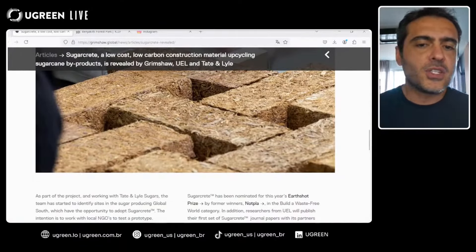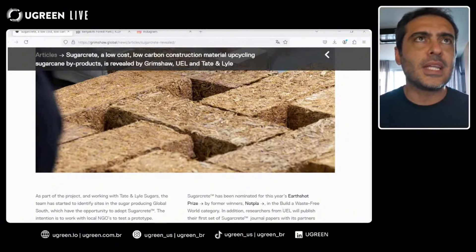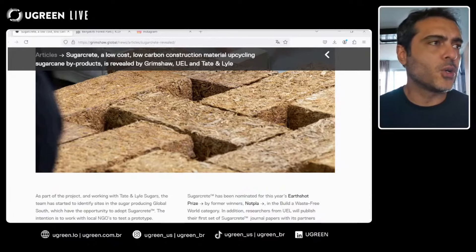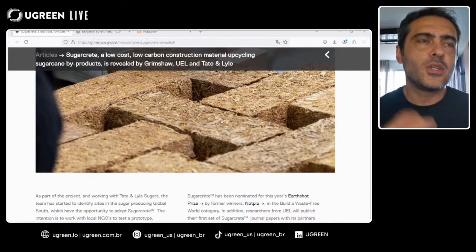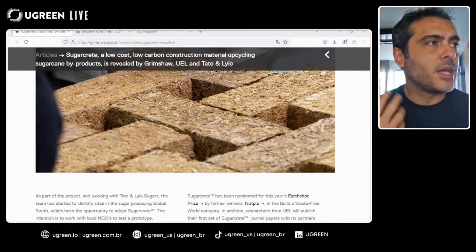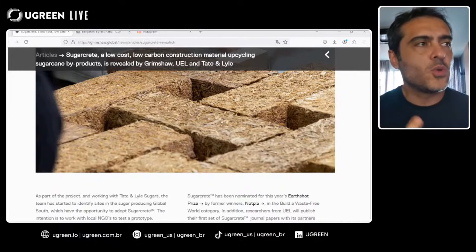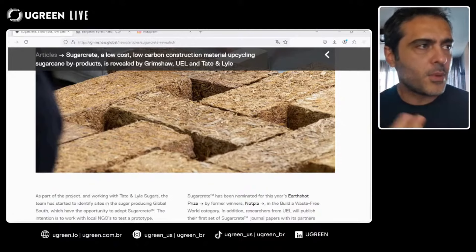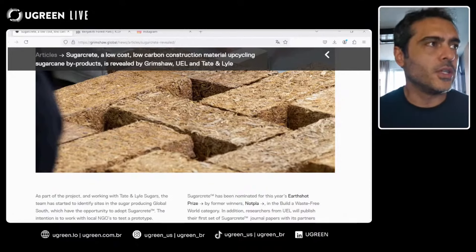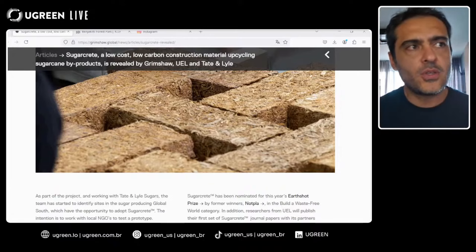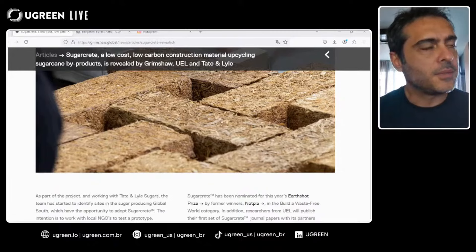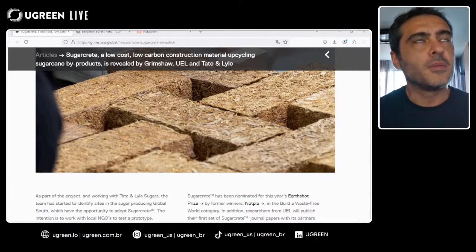By definition, Sugarcrete is a byproduct — a sub-product of sugarcane. When we produce sugar using sugarcane, we get this byproduct, and in many cases we are not using it. The idea is to use this sugarcane byproduct, which makes it very interesting.